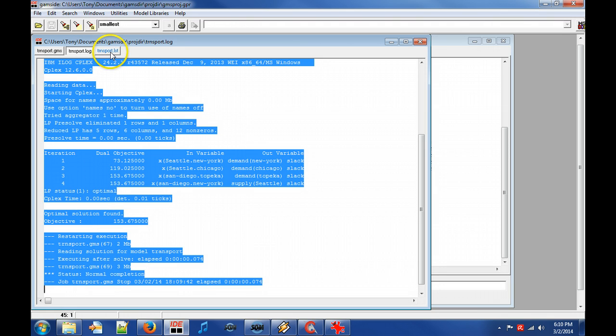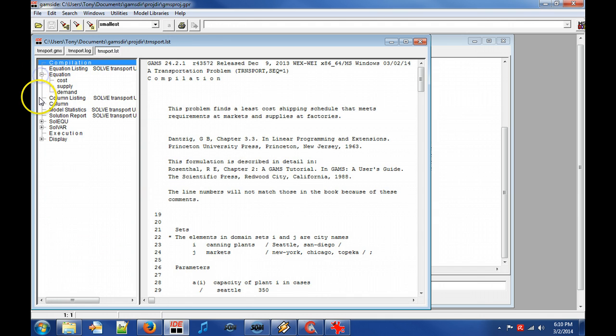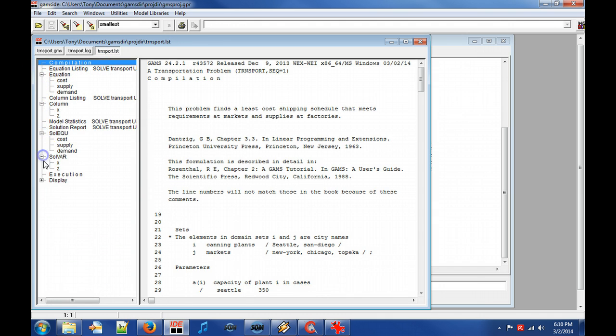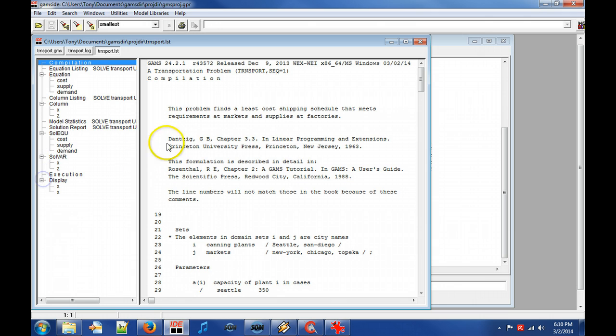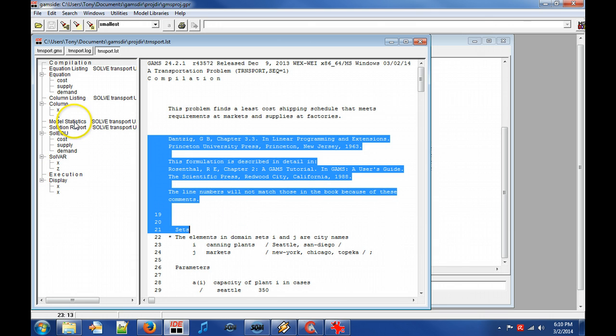Next we look at the GAMS listing file. The left pane is the index of the listing file and the right pane the listing file itself. Let's take a quick look from top to bottom.